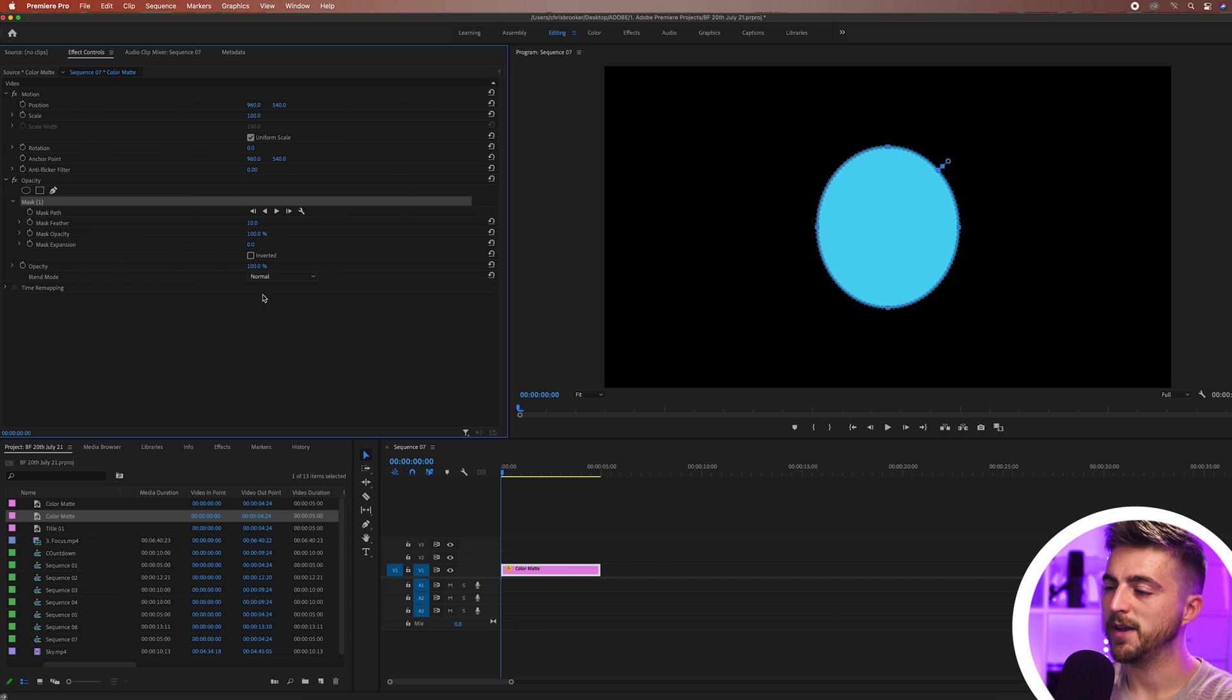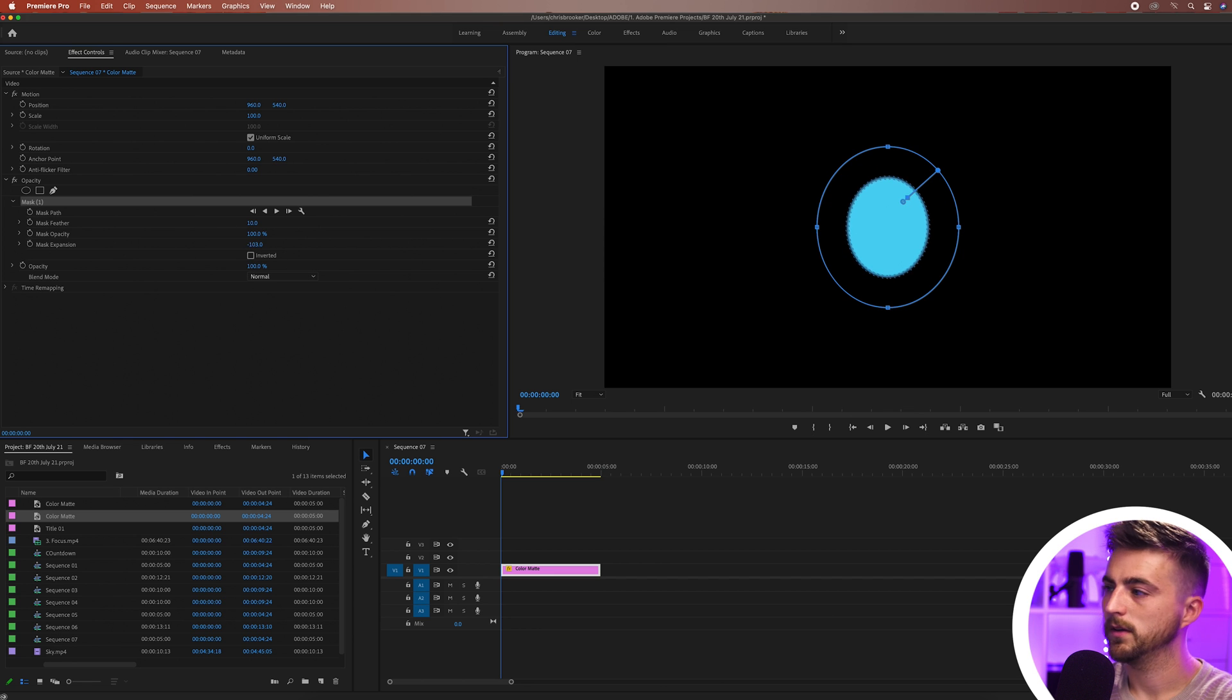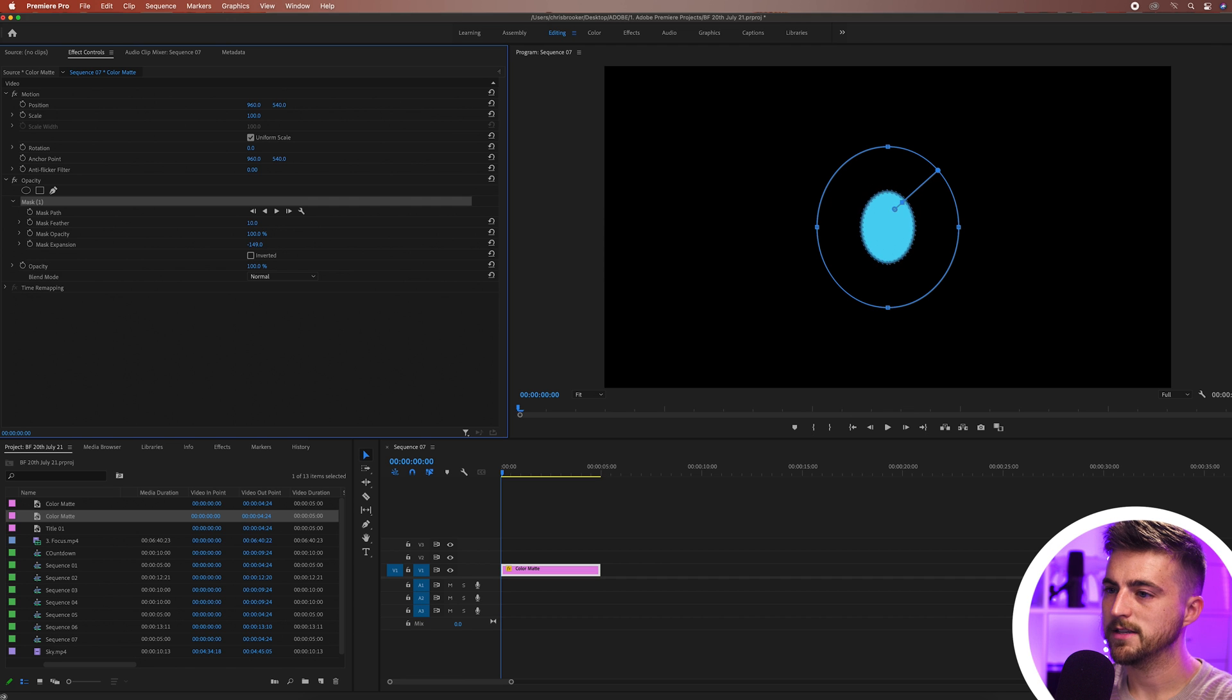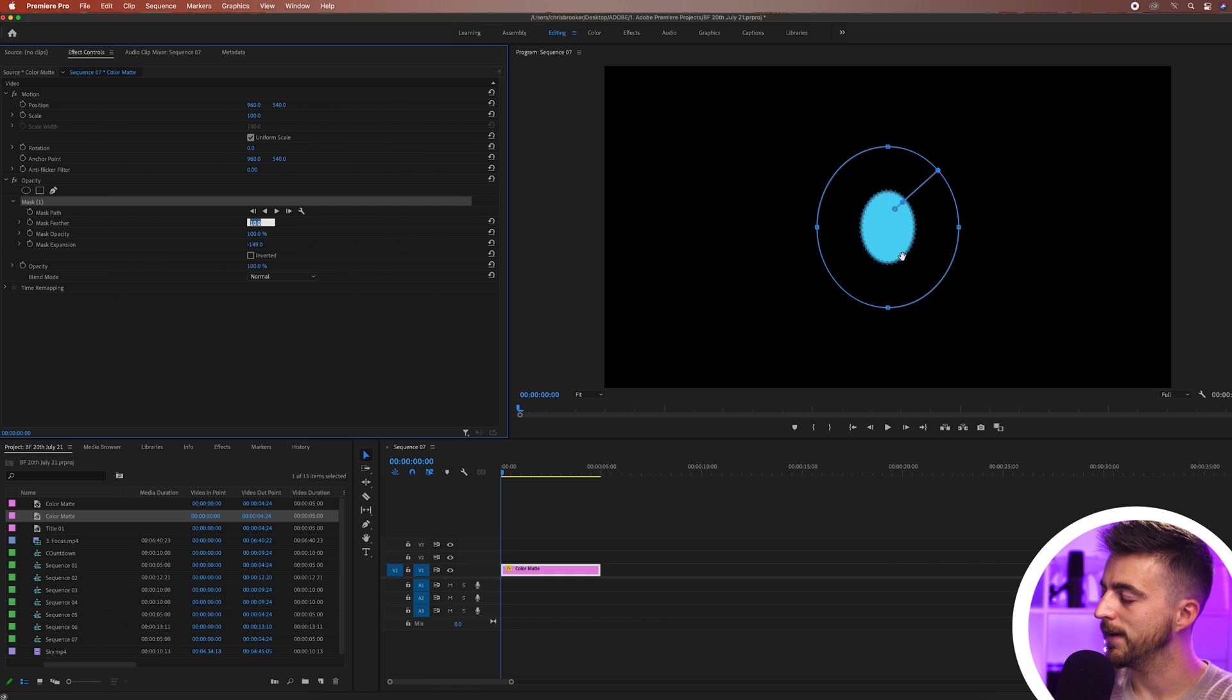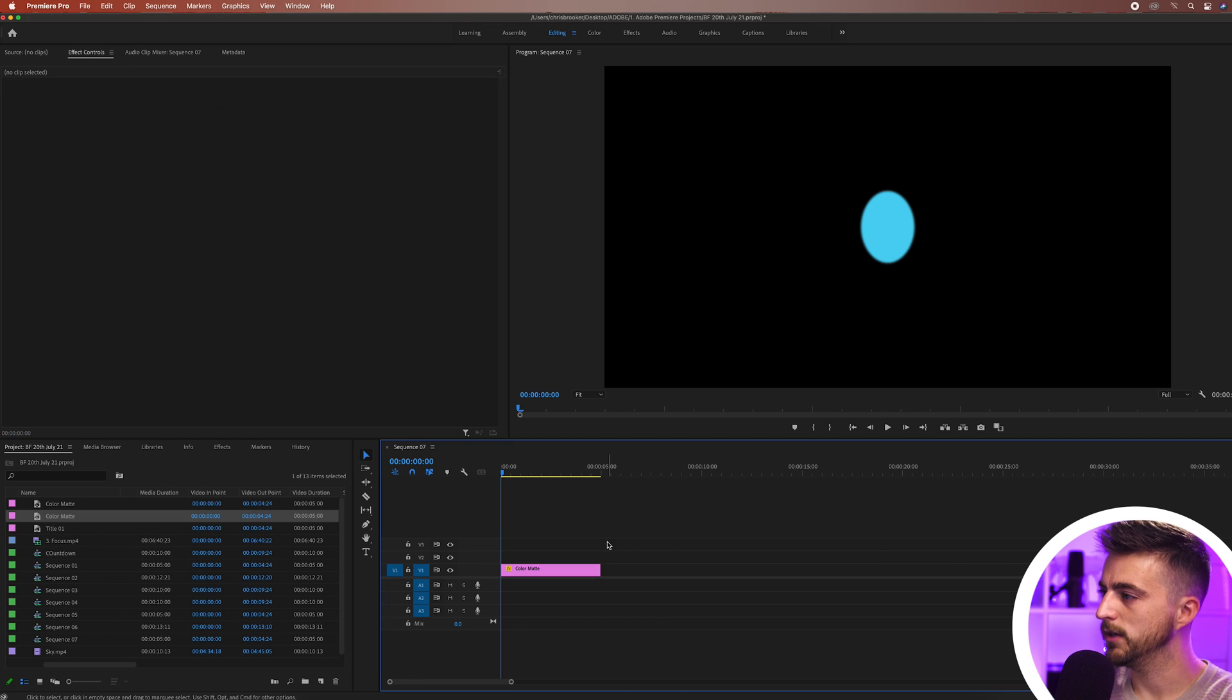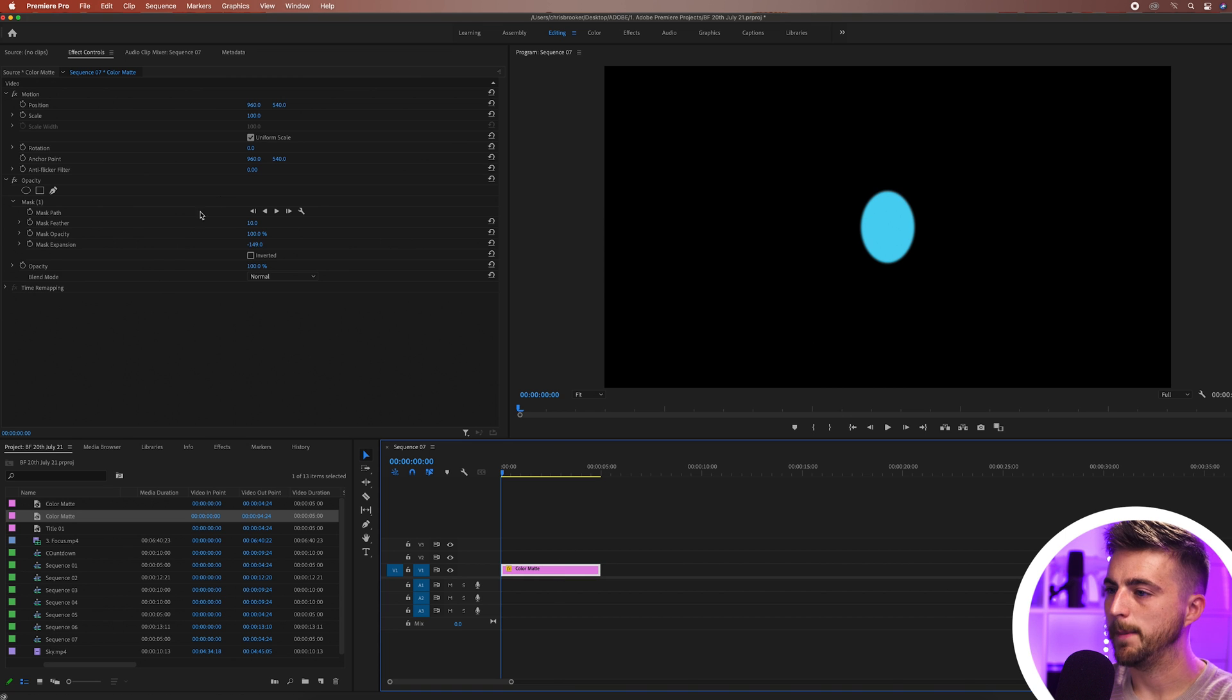From here I'm just going to go mask expansion and decrease this down to a smaller number like this. Then we'll go mask feather and pull this down to zero because at the moment there's this softening around the edge. You can really see that if I click off there's this soft edge. We're going to get rid of that and make that zero.